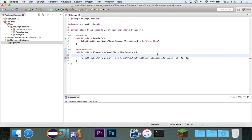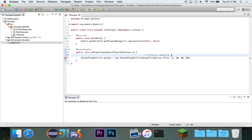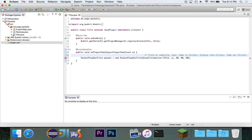So, essentially, the way these parameters here are going to be title or subtitle. And then it's going to be text. And then it's going to be fade-in ticks, display time in ticks, and fade-out in ticks. That's kind of how that part works.